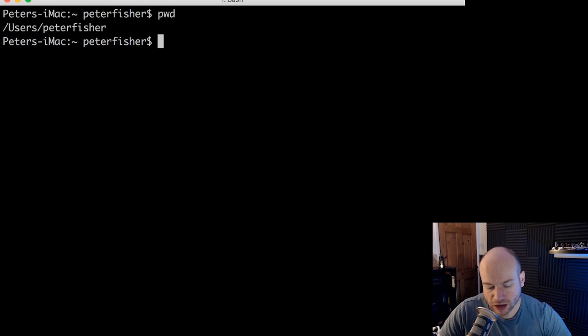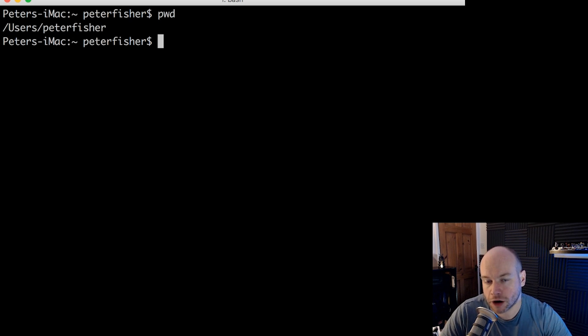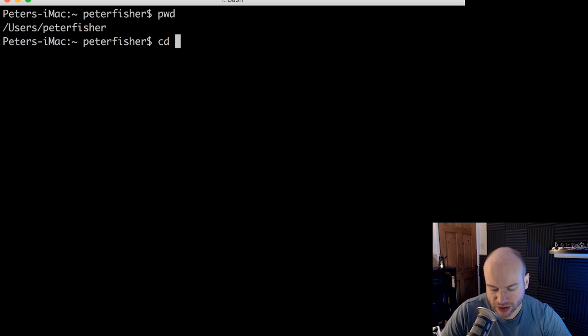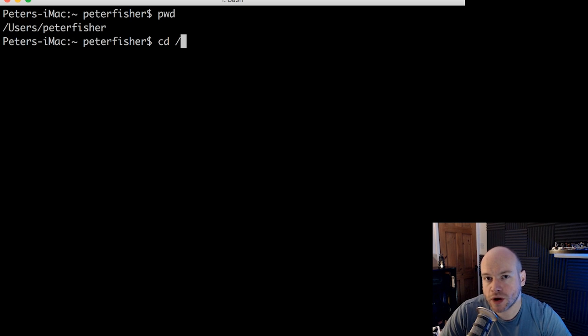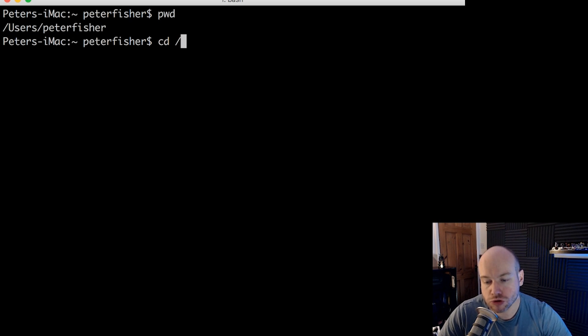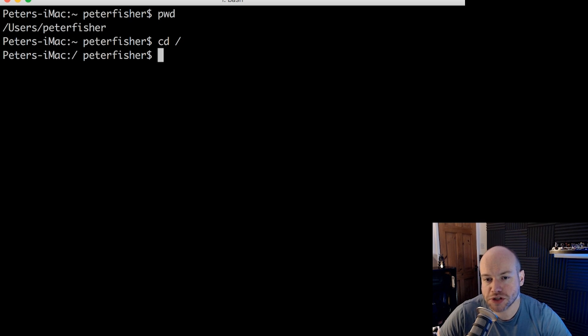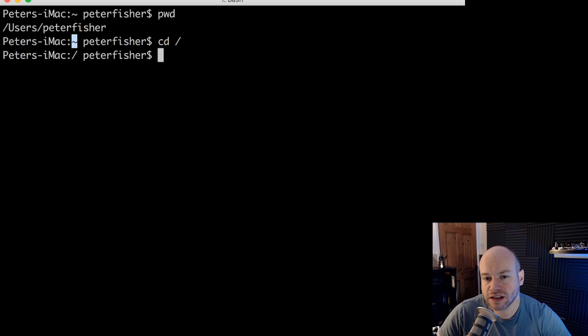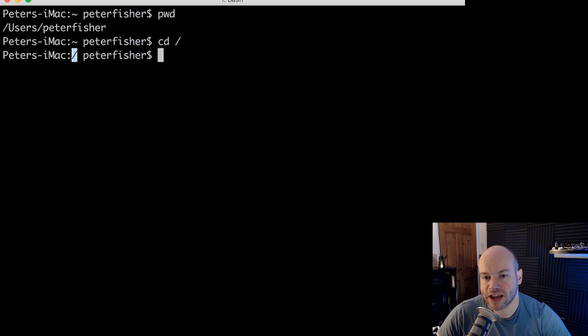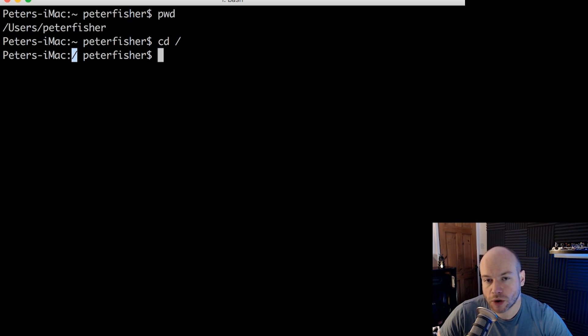And we can go into that by pressing CD. CD means changing directory. So CD and then slash. That's going to change the working directory from this directory, which is users Peter Fischer, into the root directory. And if we did that, we can see that we have now changed. If you notice, we've changed from tilde to a forward slash. A tilde means that you are in the home directory. But slash means that you are in the root directory.